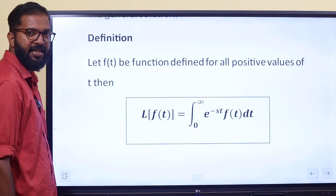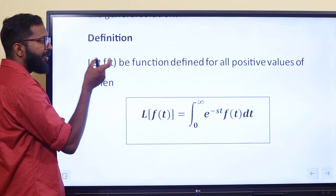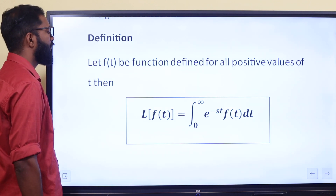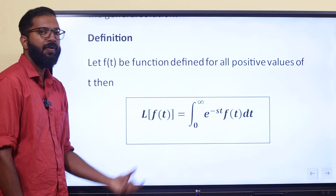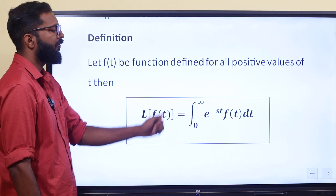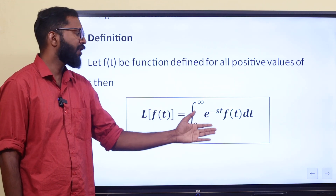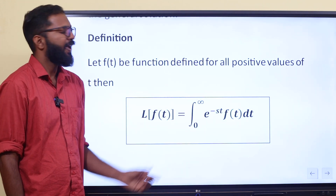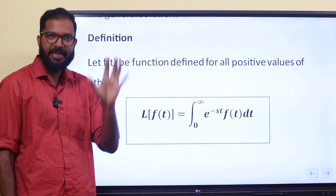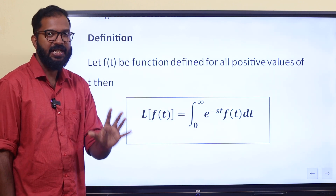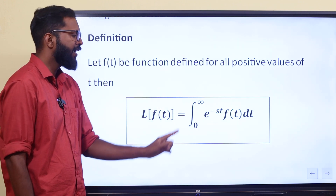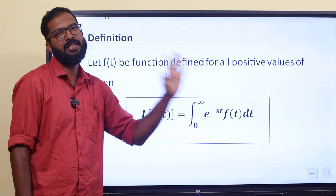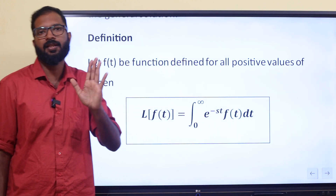What is the definition? Let f of t be the function defined for all positive values of t. Then Laplace of f of t is equal to integral 0 to infinity e raised to minus st, f of t dt. If we are learning f of t as a function, we are learning Laplace.